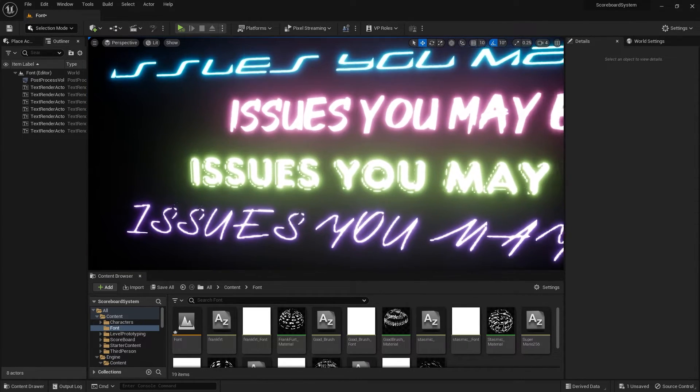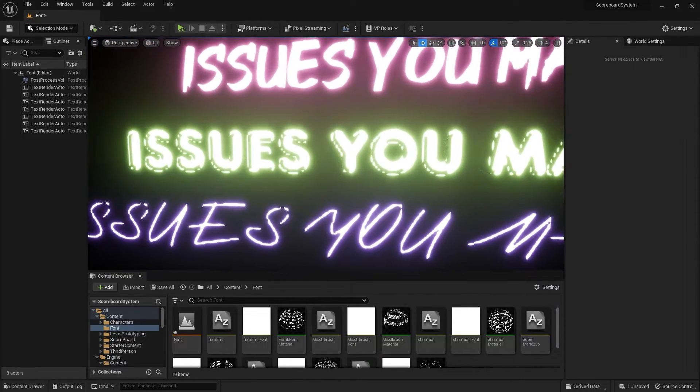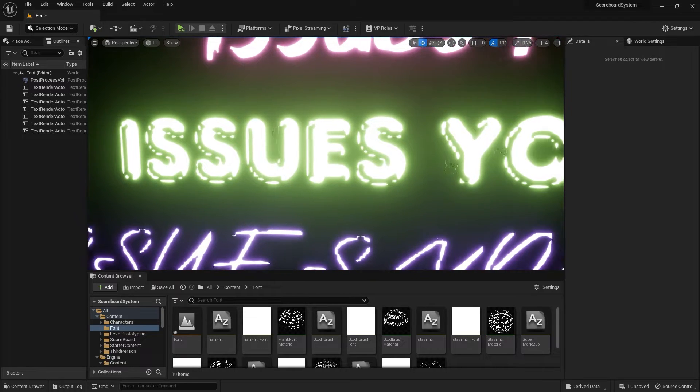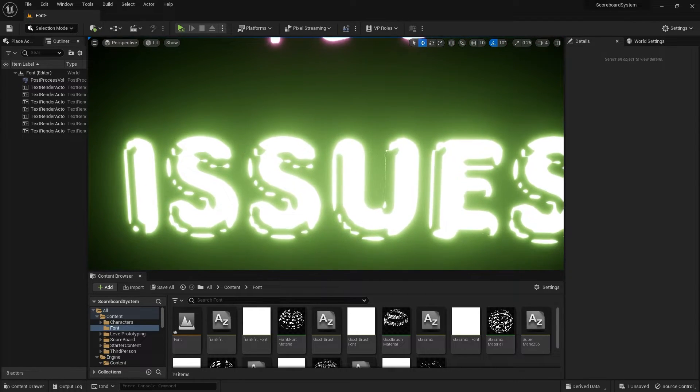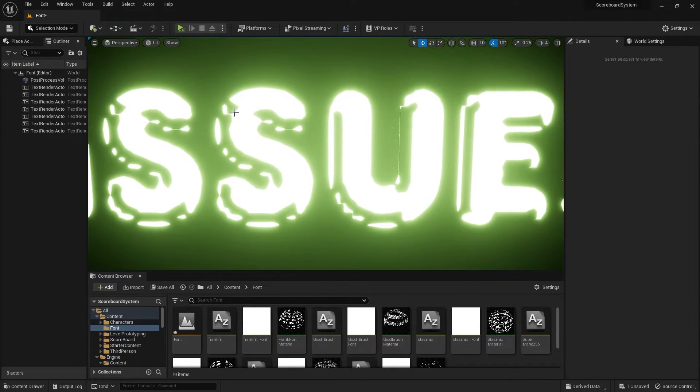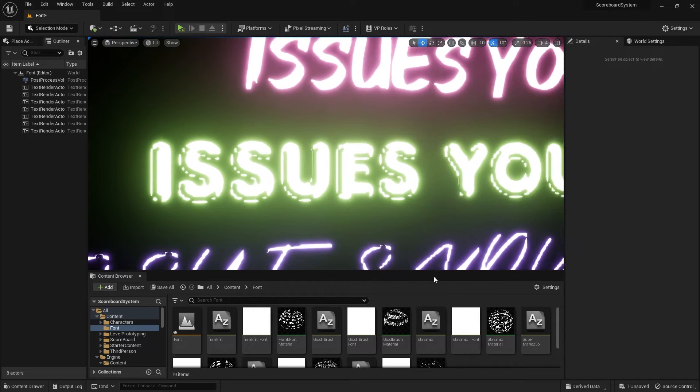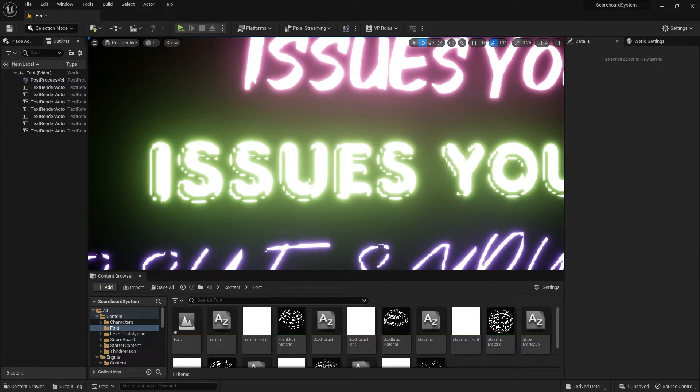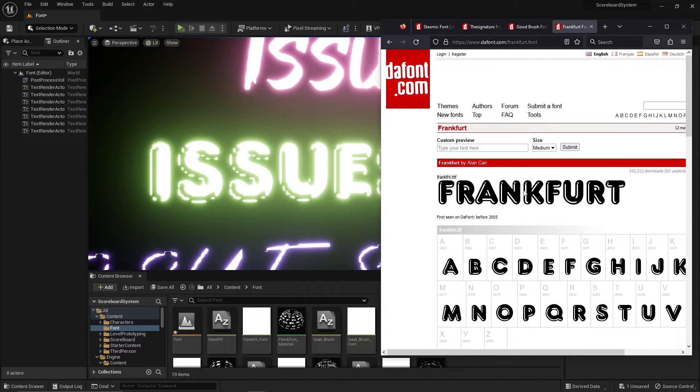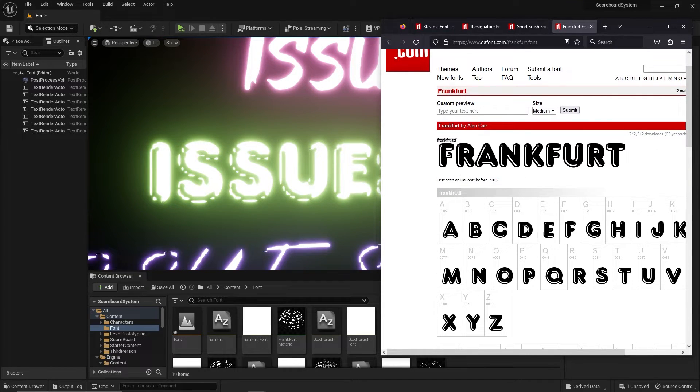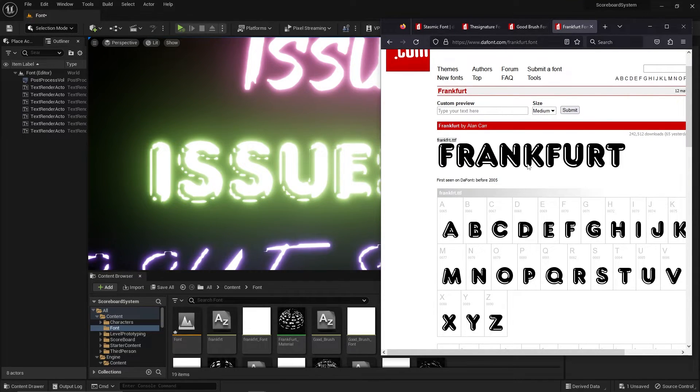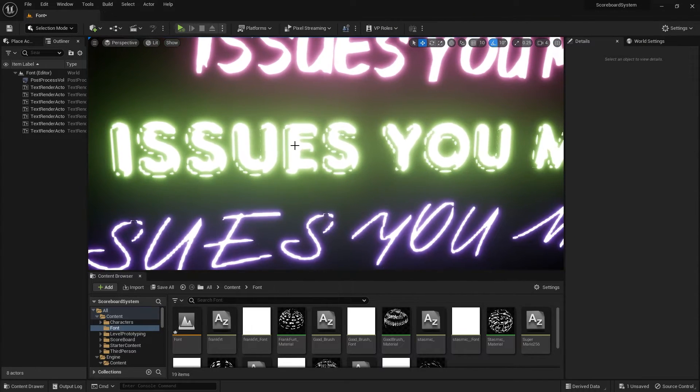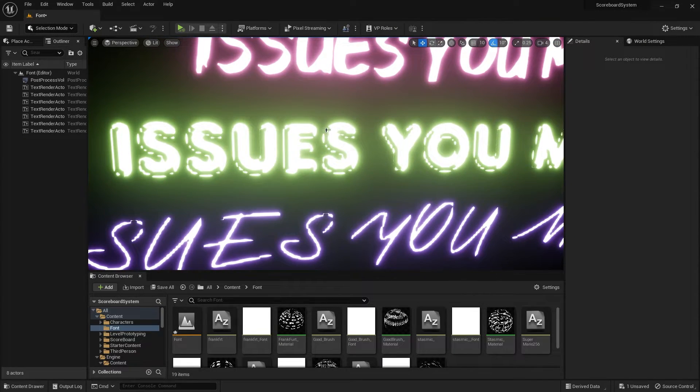For the third one, you can see that the font itself has a lot of small artifacts and a lot of details are lost as well. This font is called Frankfurt. You can see that there is kind of like a balloon-like font with these white areas. You can see these white areas are kind of broken apart.